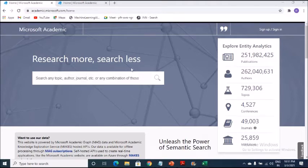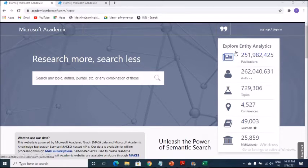And if you come to this side, you will see a sign up and sign in. And just below that, research more search less. That's the punchline, which I really liked. Research more search less.